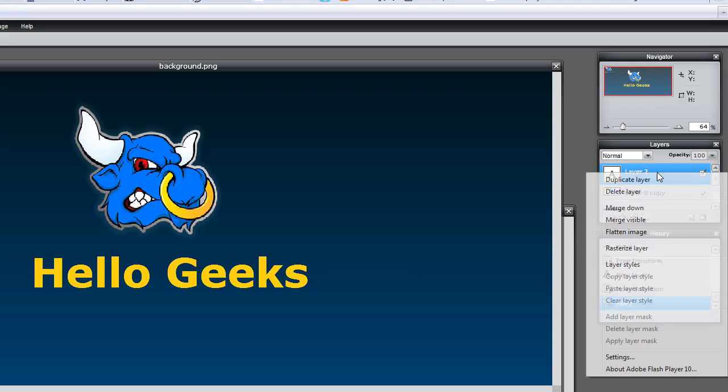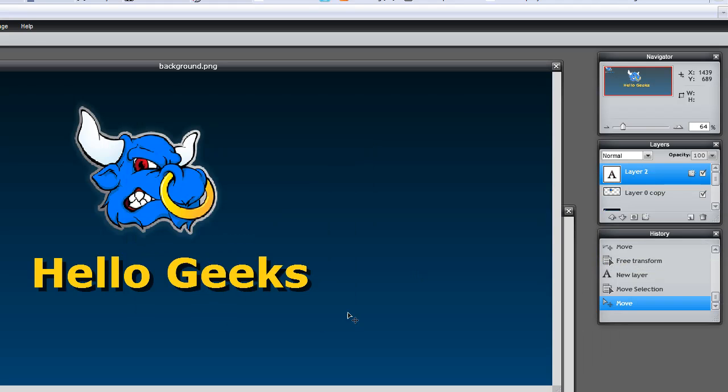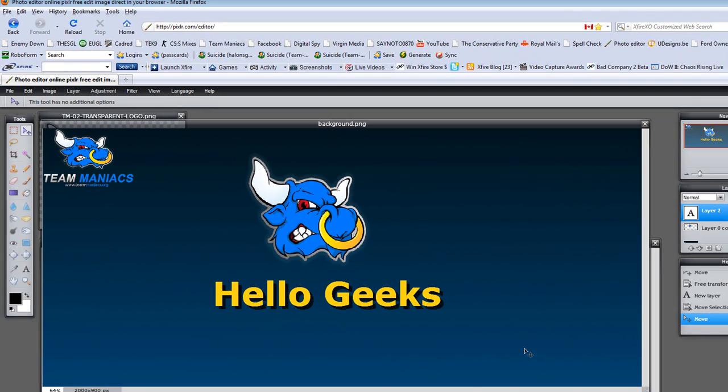This will allow me to drag it. And if I want to go back into here, drop shadow, it has default. That looks pretty good.